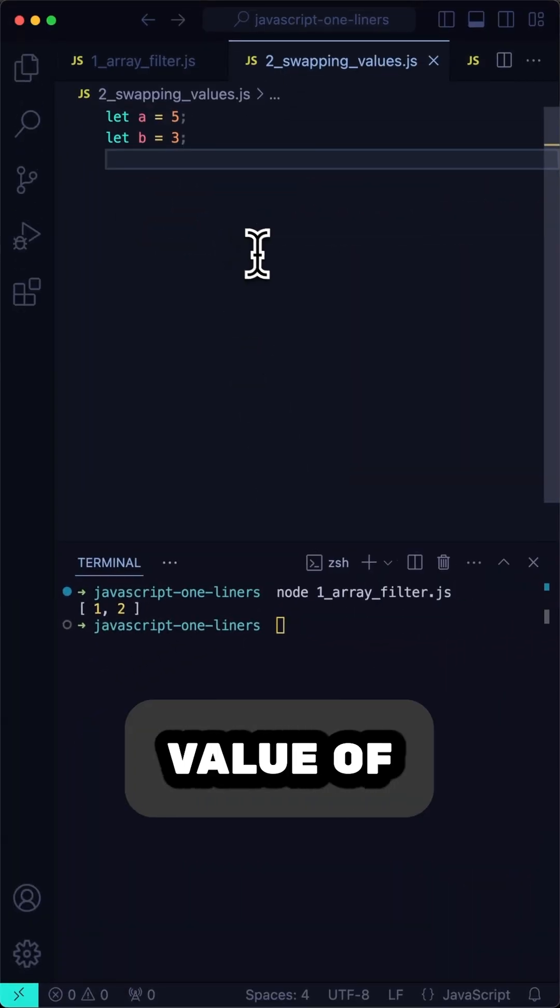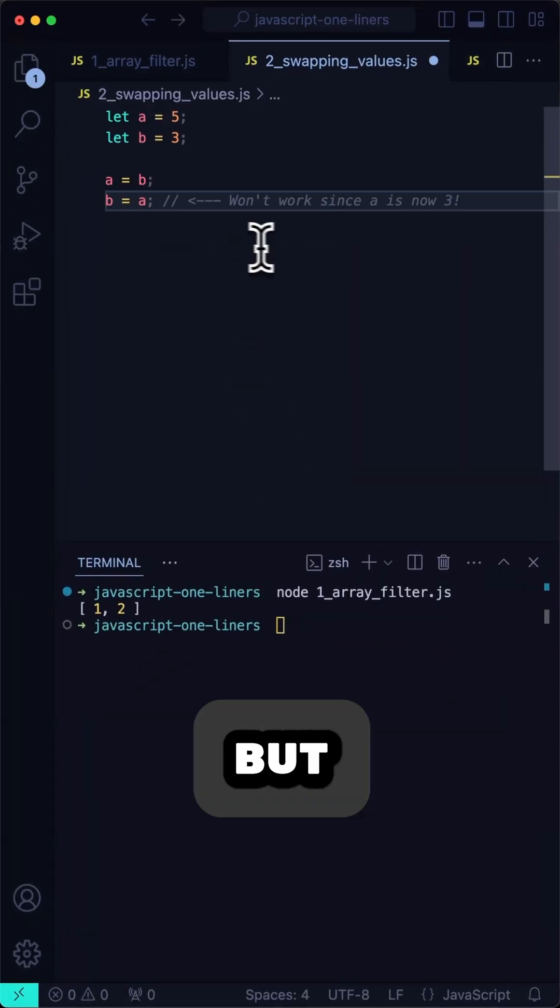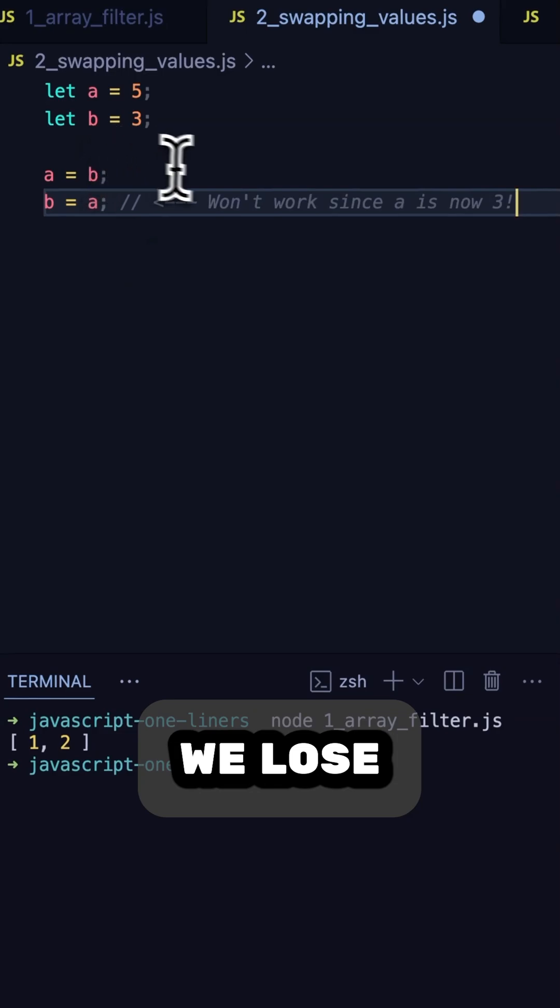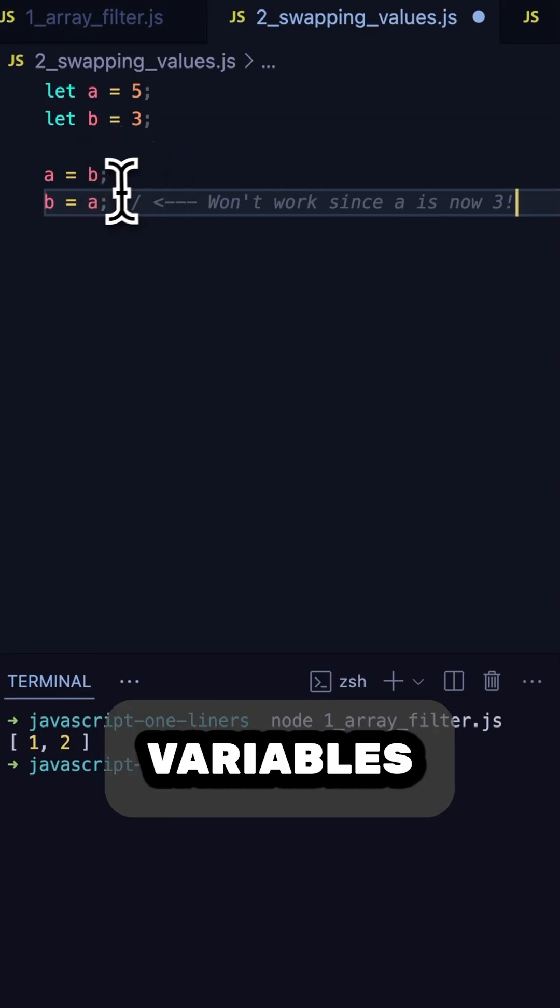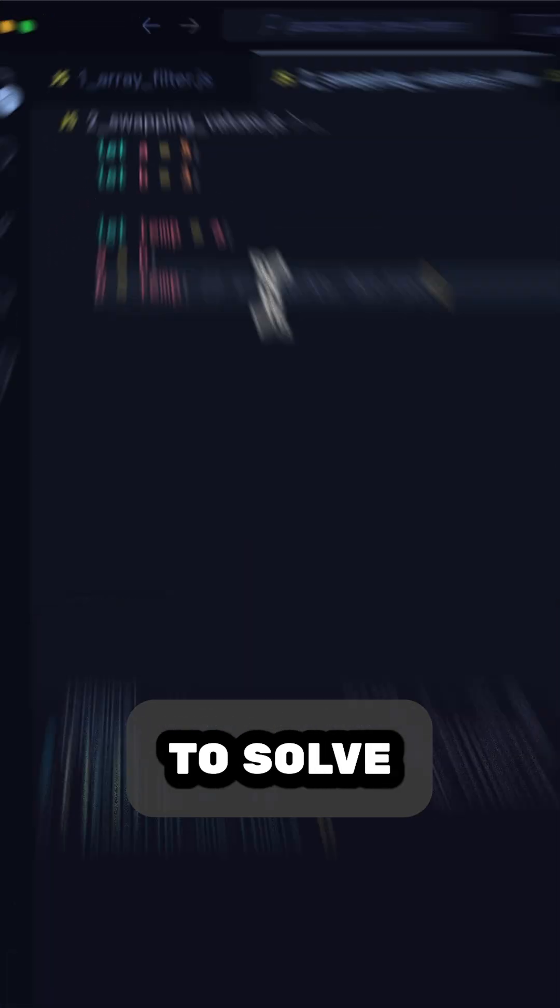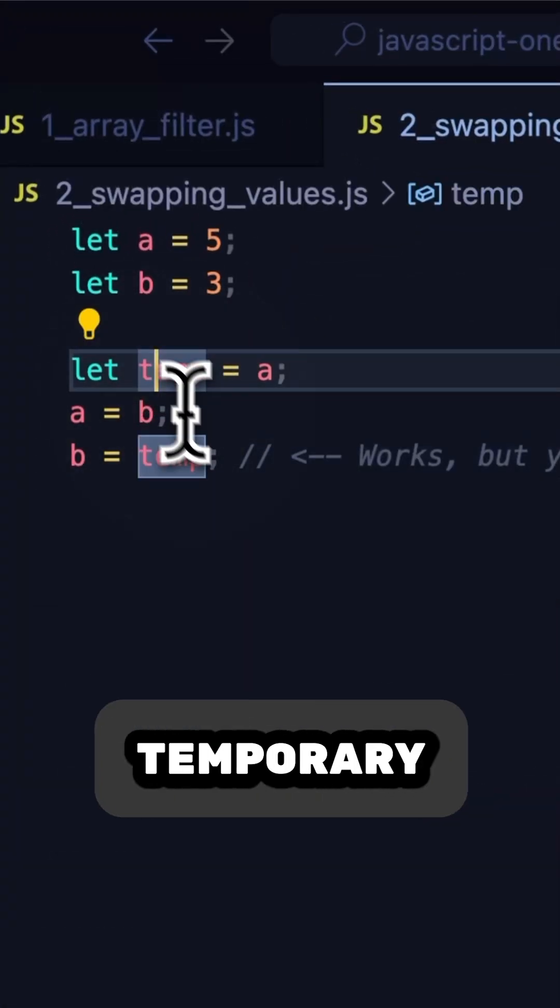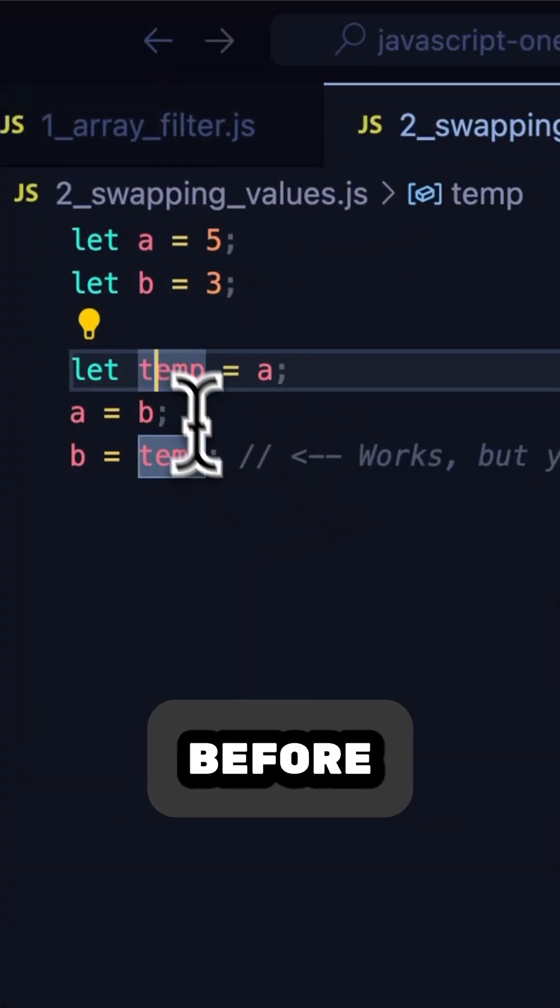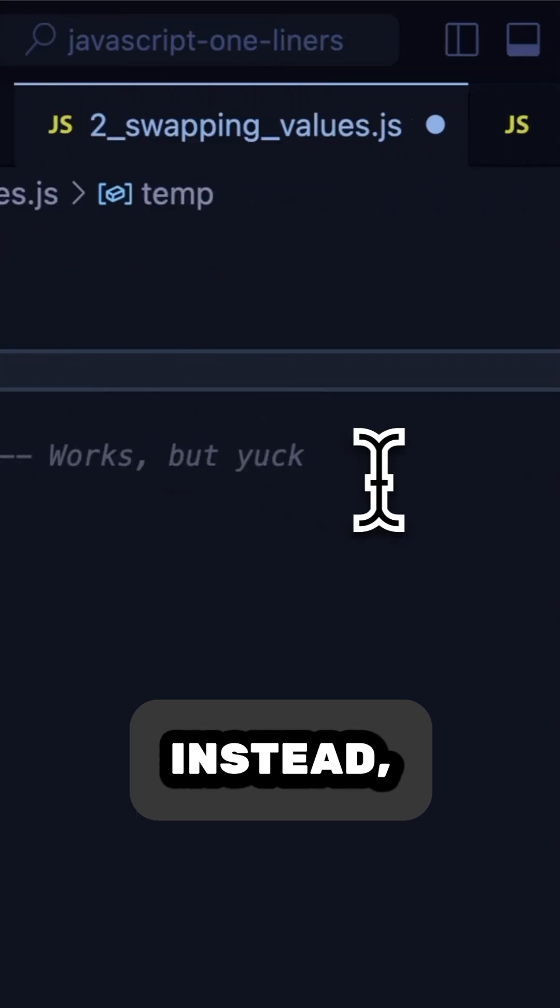Sometimes we want to swap the value of two variables, but if we do it directly, we lose the value of one of the variables in transit. To solve this, we can introduce a temporary variable to hold the value of A before it gets swapped.